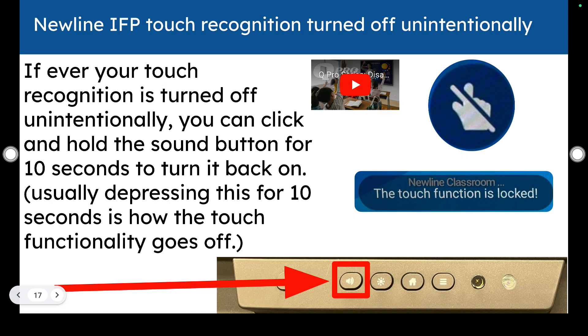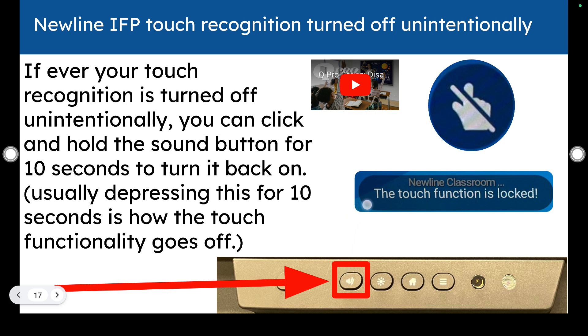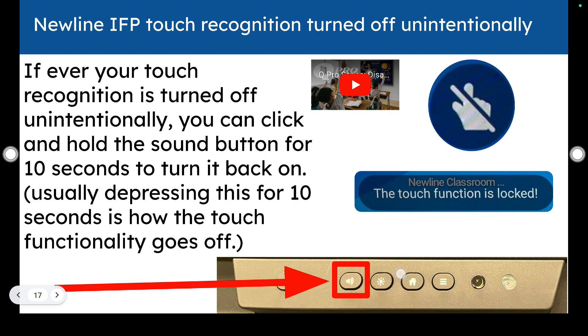If you see that your touch recognition is turned off unintentionally. This is a nasty gram that I encounter sometimes and comes up unintentionally. What will happen is people will mess with the sound button and when you click the sound button for too long, it will disable all touch functionality on your board. To get it back, you just click the sound again and then and that has to be for about 10, sometimes 15 seconds. Then your touch functionality will come back on so that you can continue to use all of the fun touch capabilities of your board.